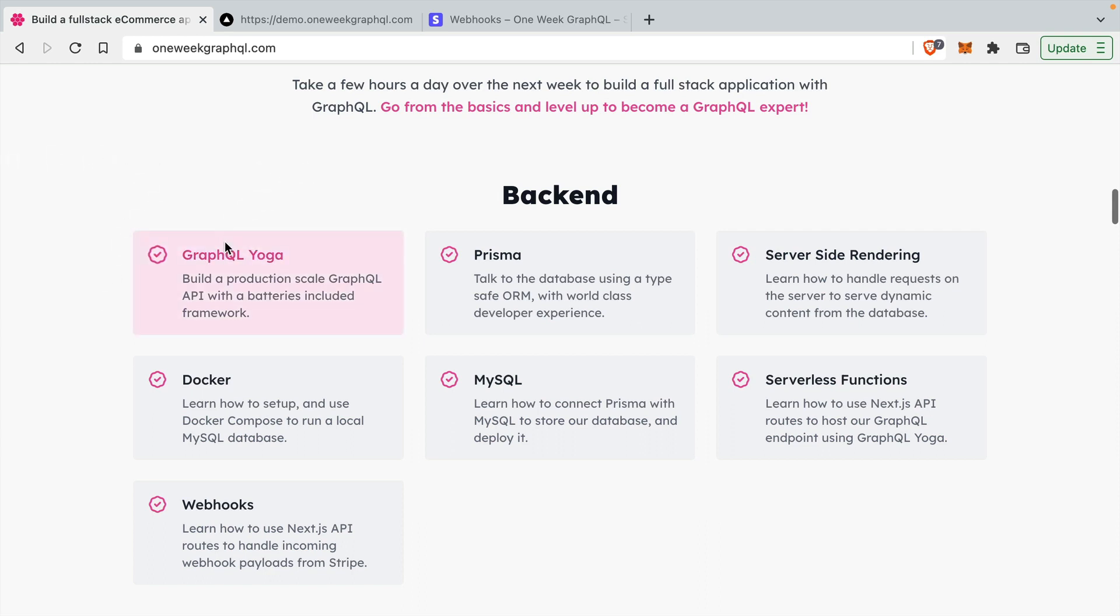We'll be using an ORM called Prisma. Inside the application, we use a mixture of server-side rendering and building pages statically, which is massively popular. We're using Docker to run a local database, which is cool, and we're using MySQL.